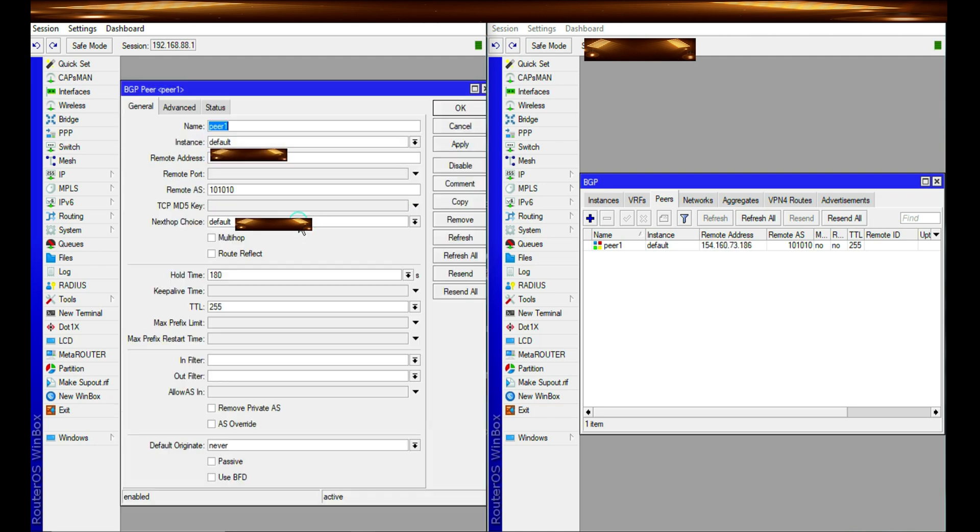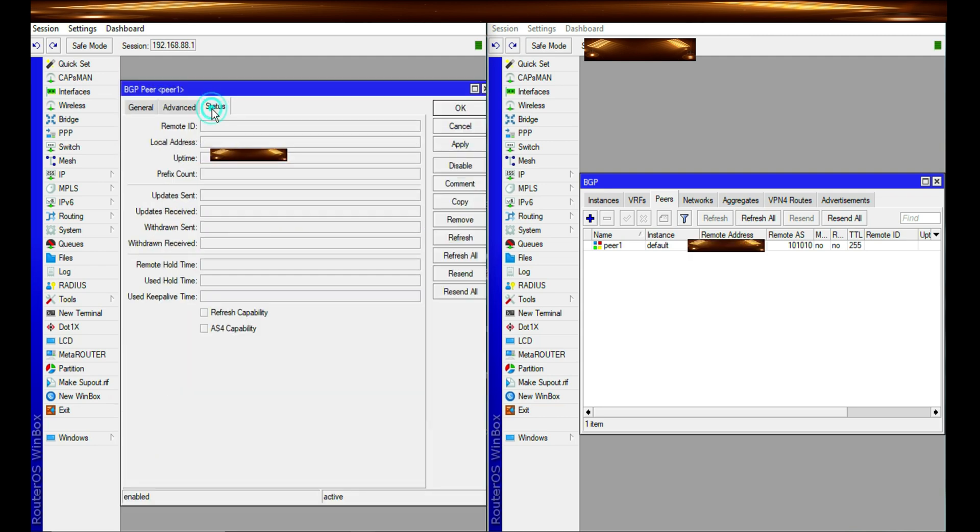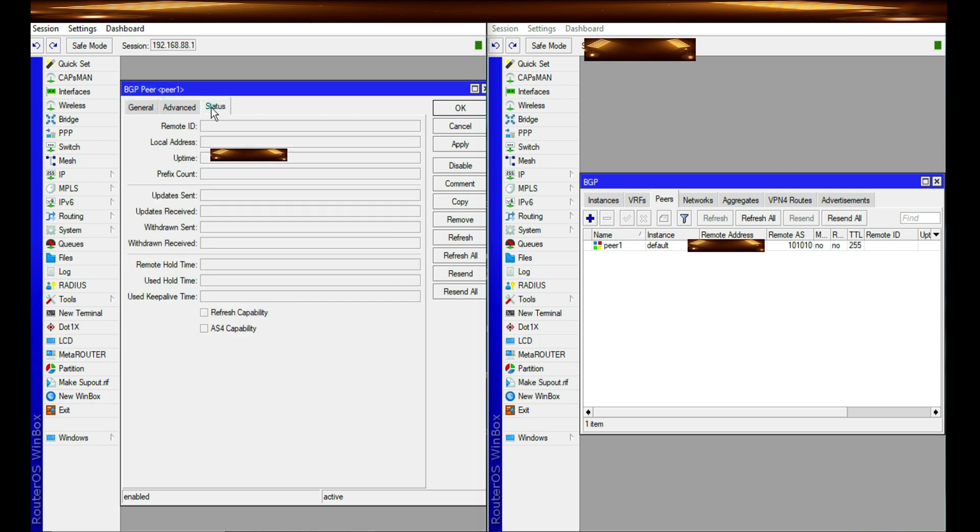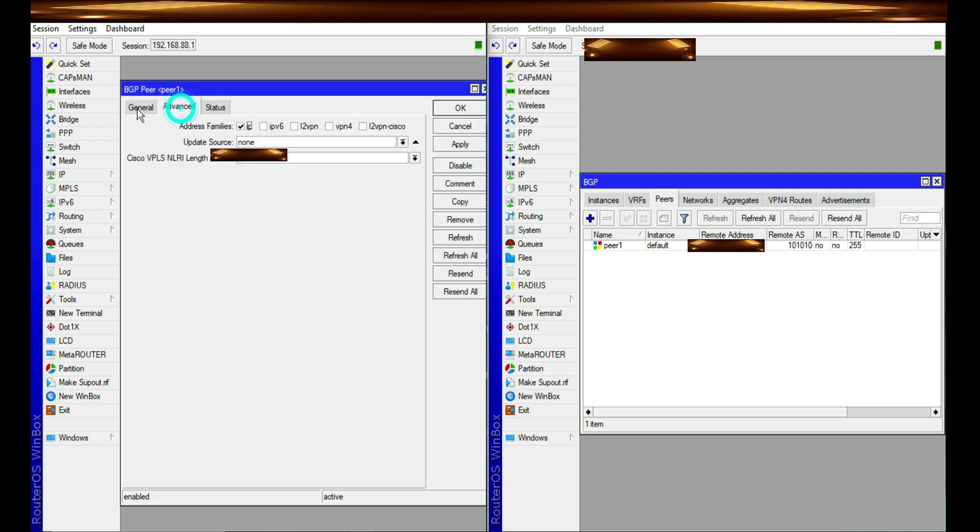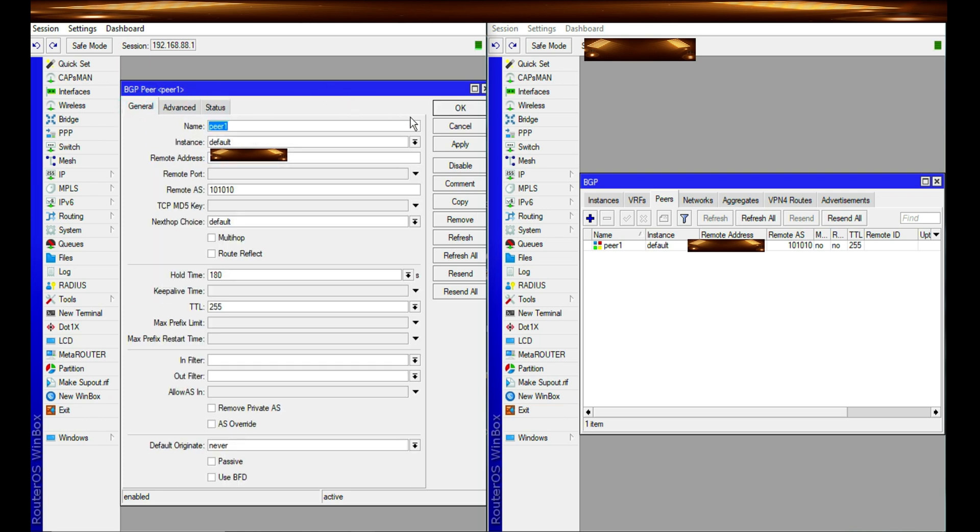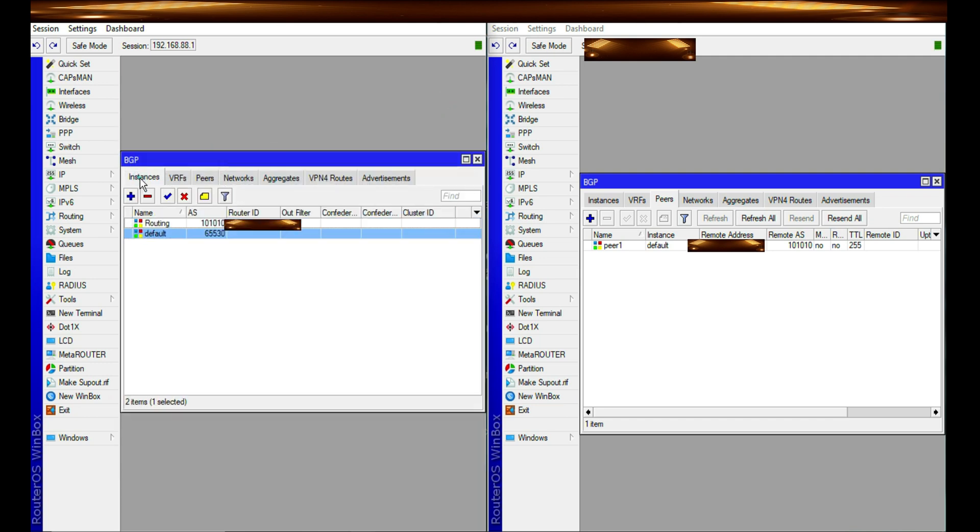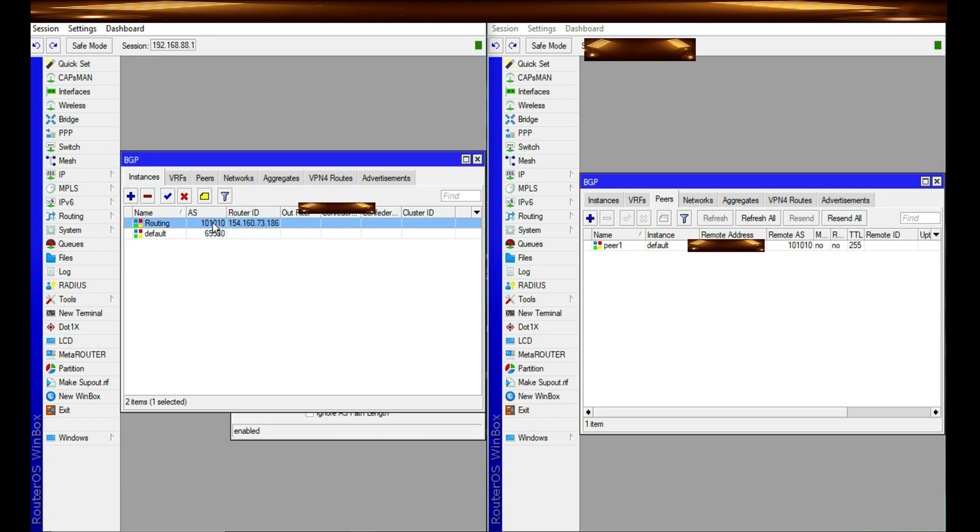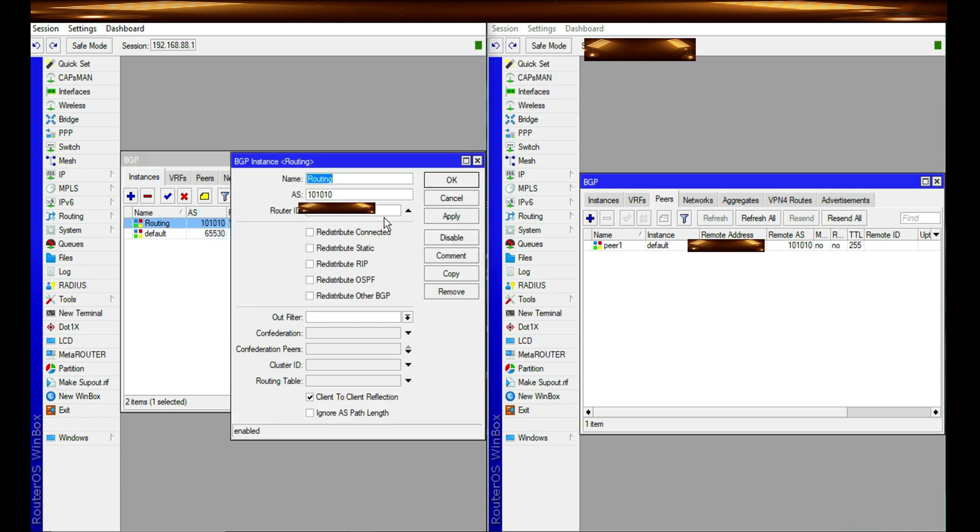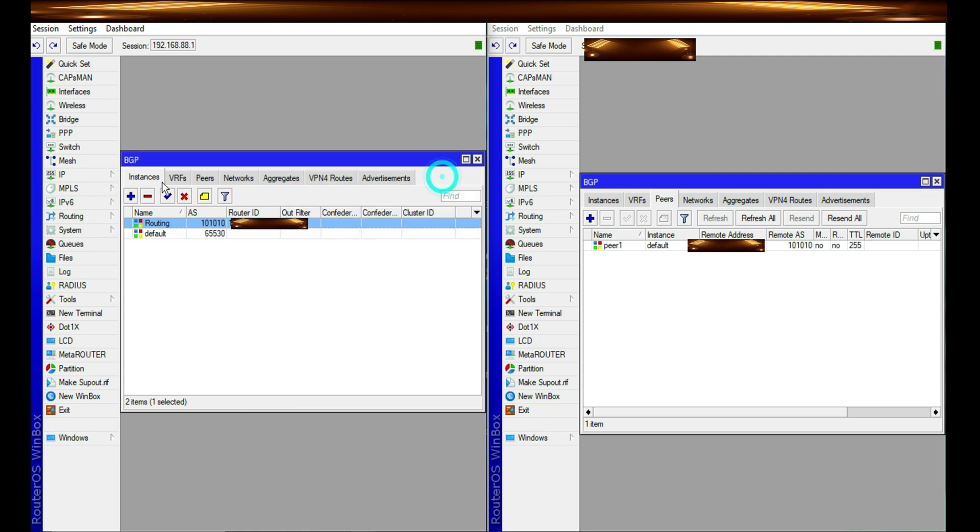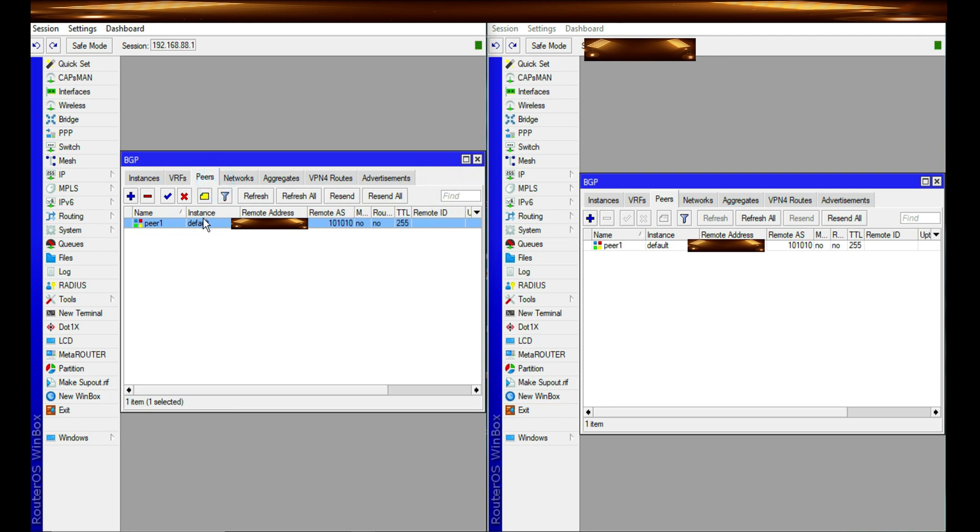And so let me look through and make sure I've done something right here. I think the issue has got to do with the instance. I need to change the instance. Instances to the one I just configured and give it a name. Routing. That is what I'm supposed to do. So I'll quickly do that correction. And then you'll notice that there will be a connection established between these two networks.